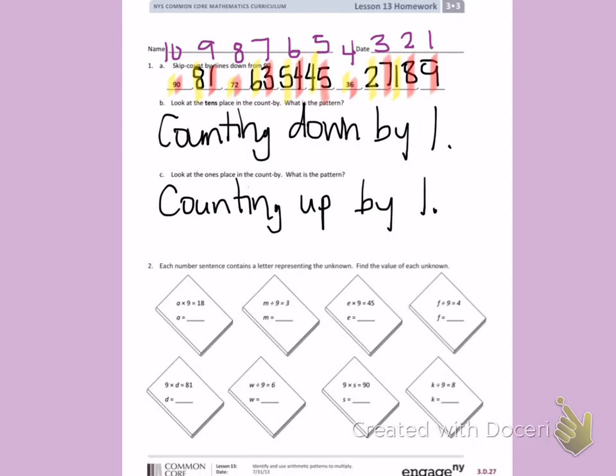A times nine equals 18. If I look up here, I have an 18 — two times nine equals 18. That is the corresponding factor, so A equals 2.